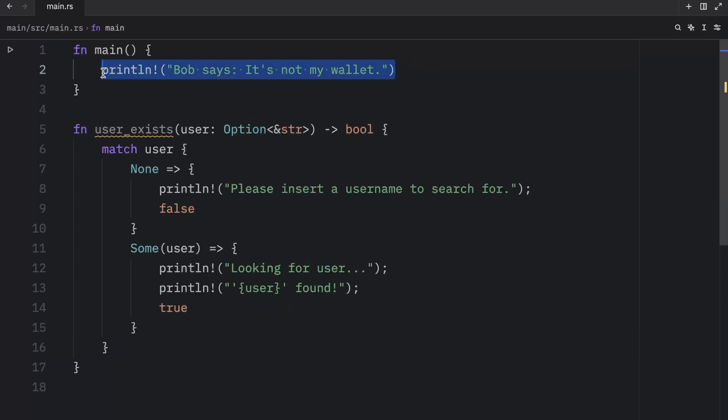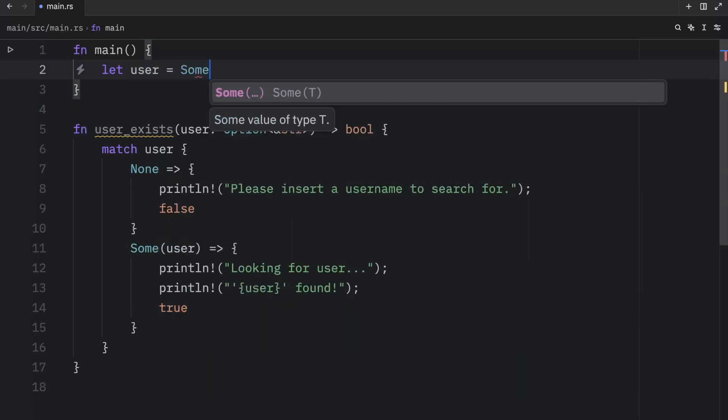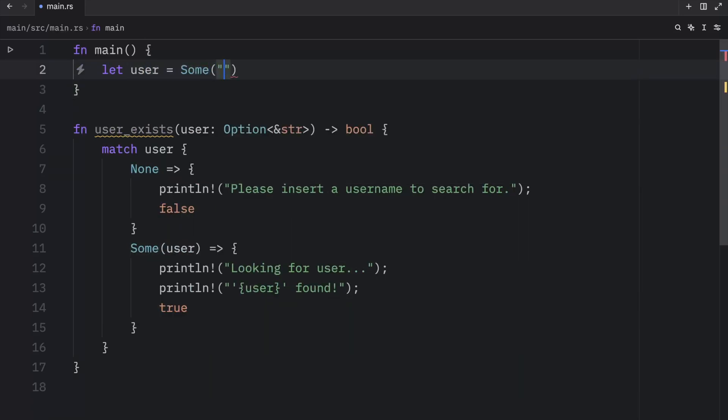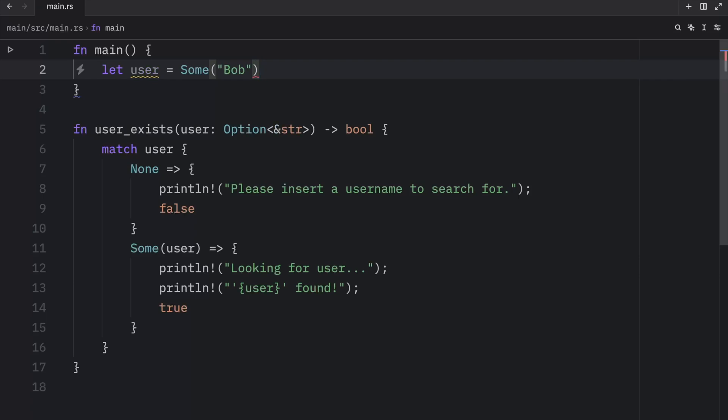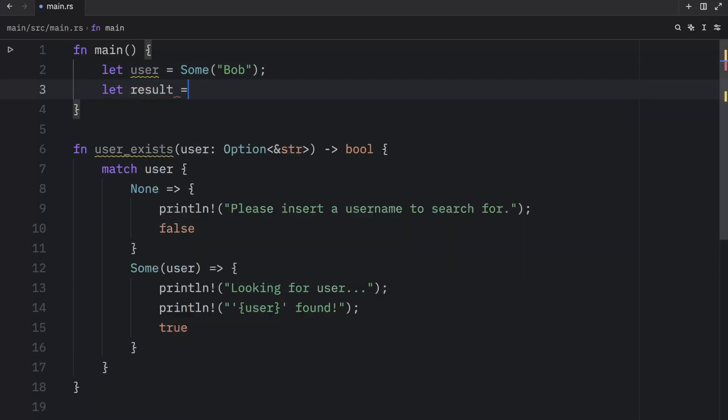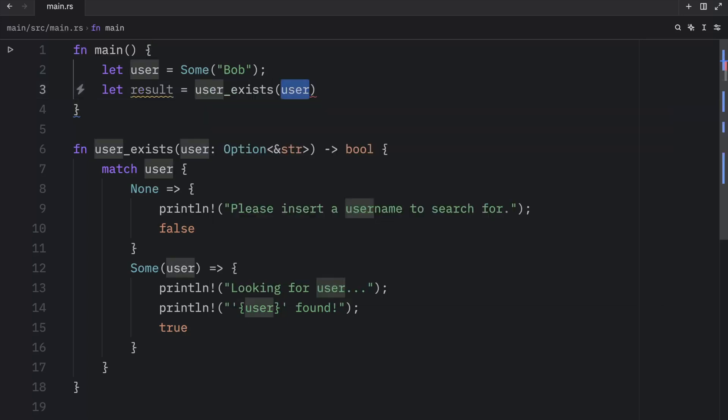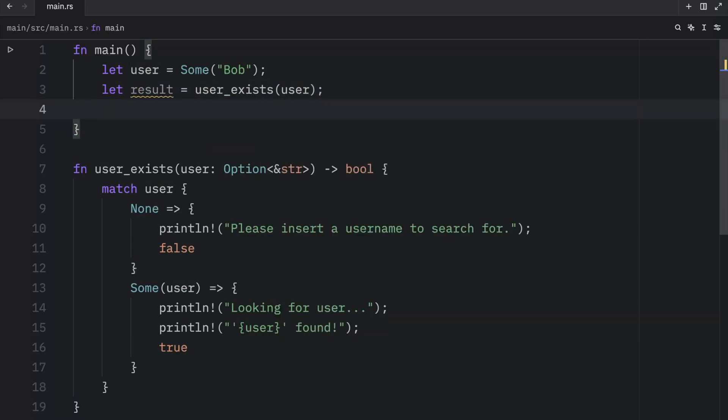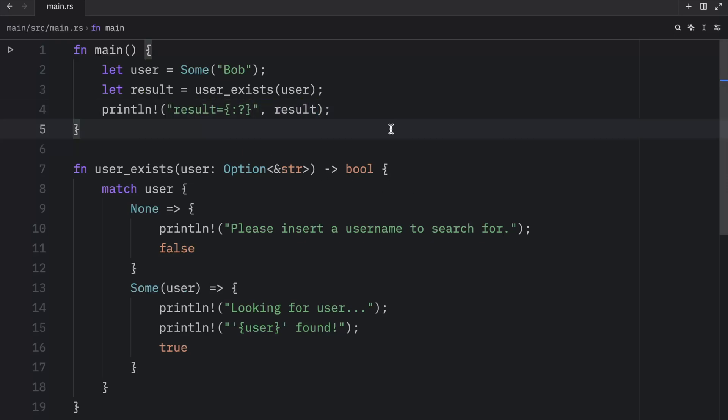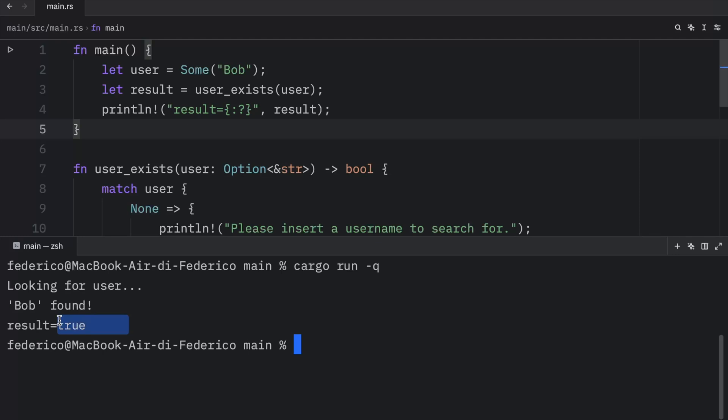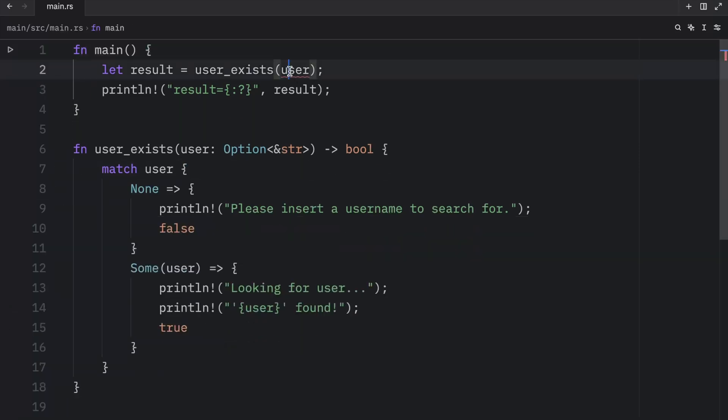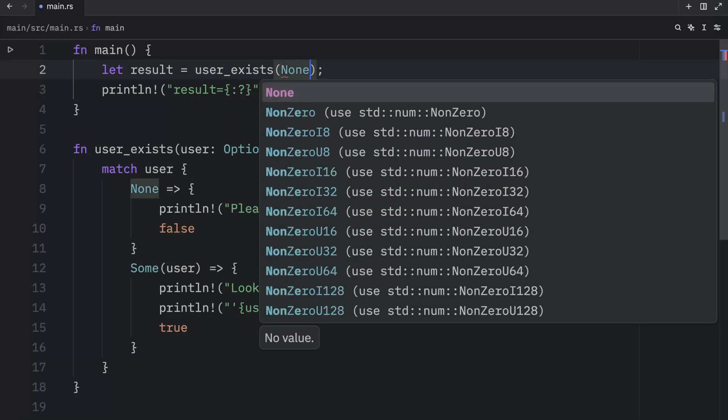Now to use this, we can go inside our main function and type in let user equals some Bob. That's going to be the username. Then we can let the result equal user_exists and pass in the user. I'm going to debug what the result is. Now if we open up the terminal, type in cargo run in quiet mode, what we should get as an output is that our function looked for the user, found the user, and was able to return true because of that. Otherwise, if user exists was set to none, it's going to ask us to insert a username to search for and return false because it was unable to find out whether a user existed or not.